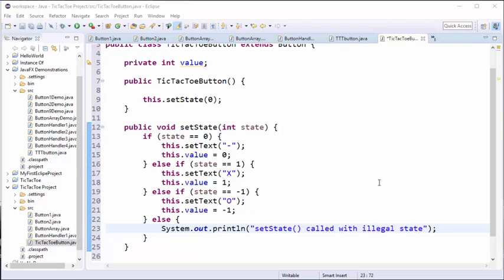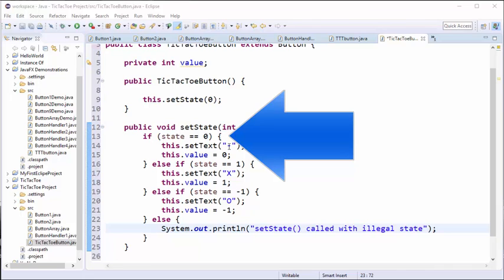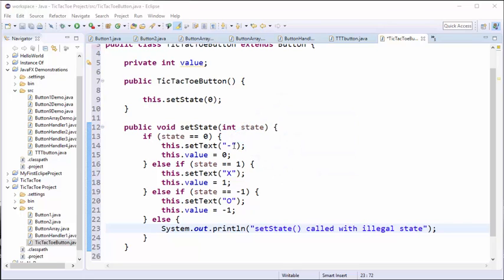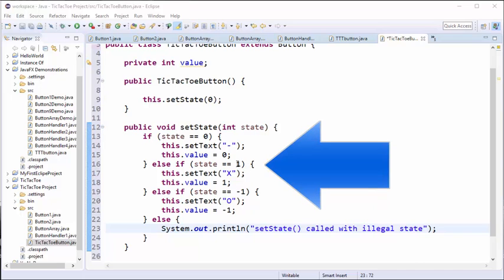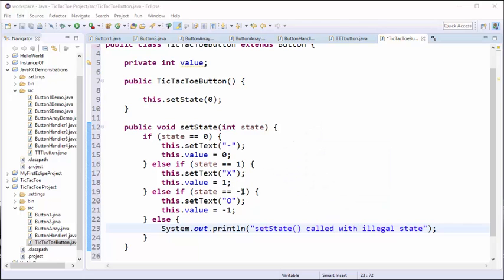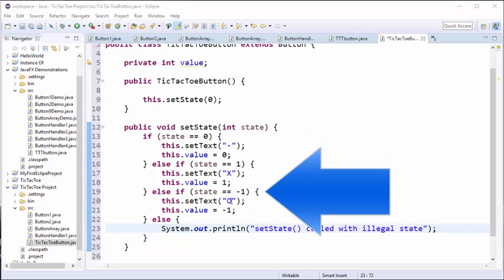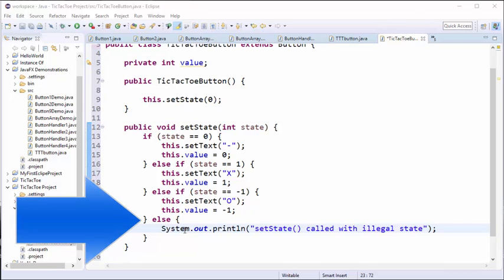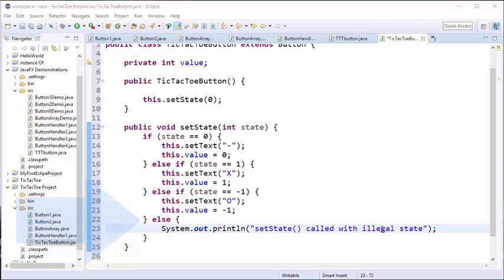In this setState method, we check the state that's given to us as a parameter. If it's set to zero, we're going to display a dash on the front of the button to indicate that it's not yet been used, and we're going to set the internal value to zero. Likewise, if we're passed a state of one, we're going to show an x on the display and set the value to a one. If we're passed a negative one, we're going to set the value to an o. If we get any other value when this setState method is called, that's going to be illegal because zero, one, and minus one we have already decided are the only legal values we're going to accept. We'll simply print out an error message if that is the case.